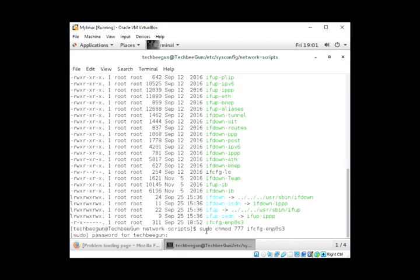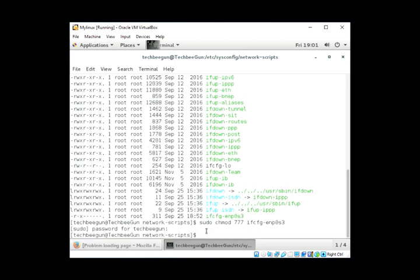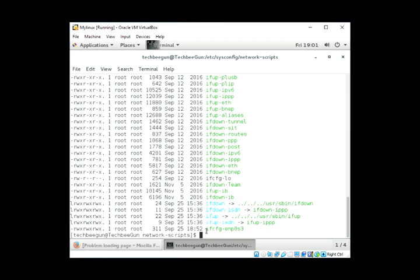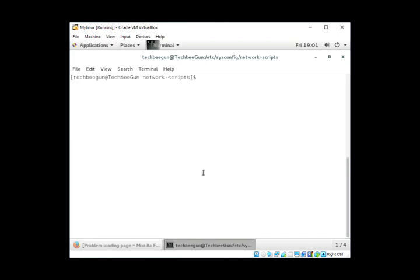Enter the password for sudo user. Now the permission is changed. You can check using ls -ltr command. Now you can see others can read, write, and execute for this file. Now clear the screen. I'm going to edit that file.